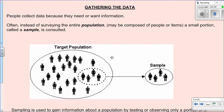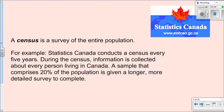For example, if you wanted to know something about all Canadians, you don't have time to knock on everyone's door across Canada and ask them a question. So instead, you're likely to just take a sample to gather your data.